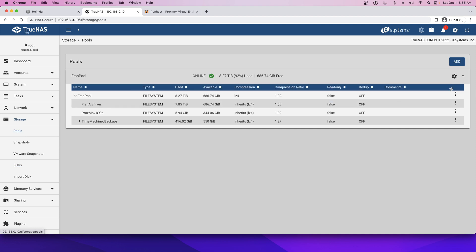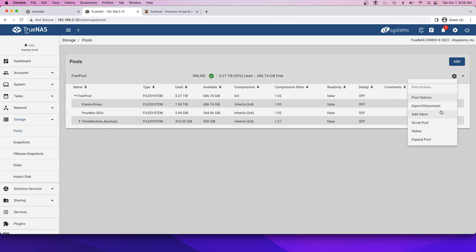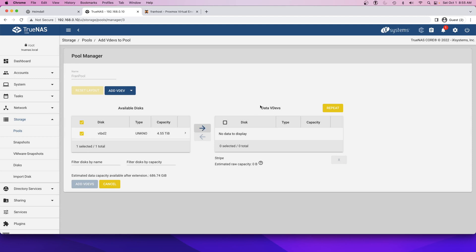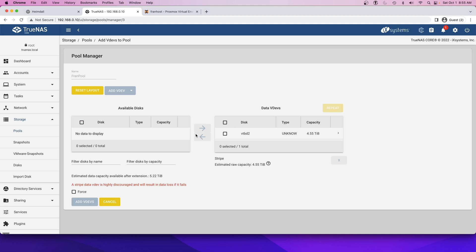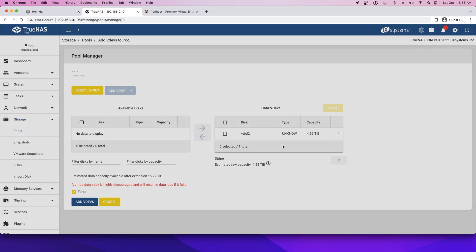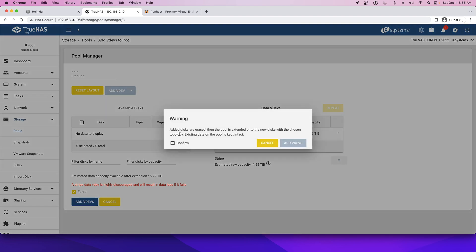If you go to this little gear icon and click add VDevs, this is how we're going to add the new drive. You can see it automatically pops up with that new disc here and we're going to make it a data VDev. Just arrow this thing over and it gives us warning here. I'm not sure exactly why. I think normally they're expecting you add multiple drives at once, but we're just adding one. It's just a little bit of a warning. I'm just going to force that and confirm and continue and then add VDevs.